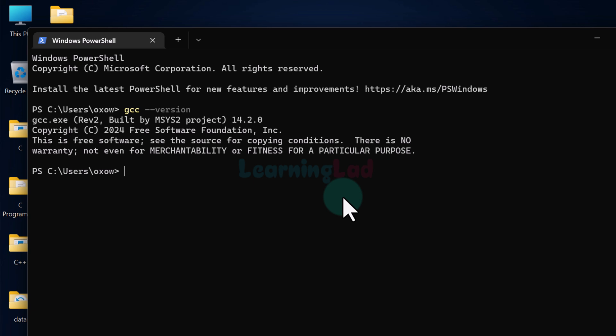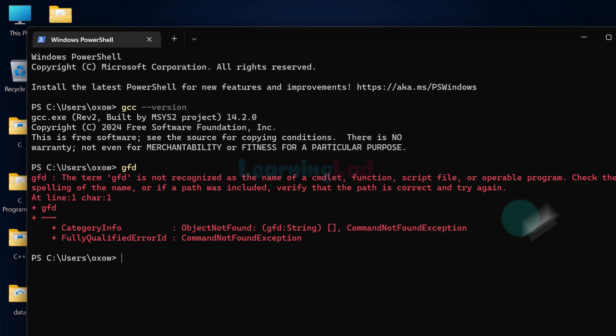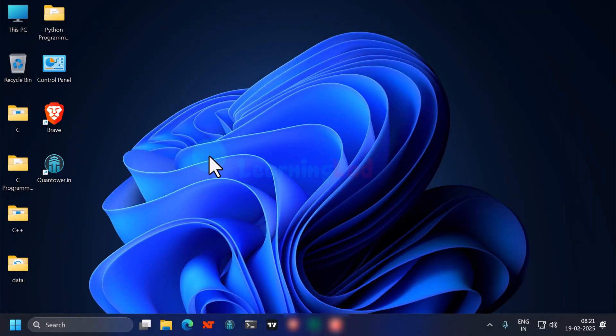If you see an error, it means that C toolset is not installed and you have to download and install it. Once C toolset is installed in our computer, we can go ahead and write a C program and run that program from the command prompt.